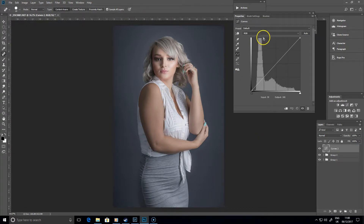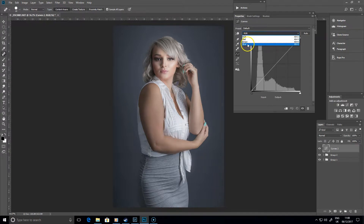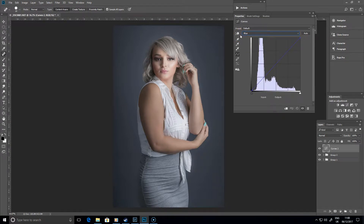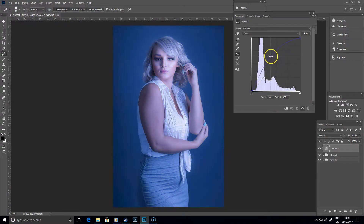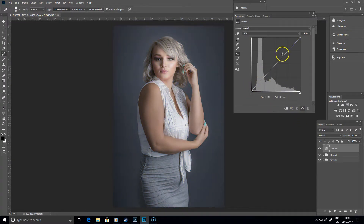What we're going to do to split tone the image is to move away from the RGB display and go on to each of the individual channels. For example, let's click on blue. Now if you drag the blue up it puts more blue into the image; if you drag the blue down it takes the opposite - yellow is the opposite to blue on the white balance sliders, so as we drag it down there's more yellow, as we drag it up there's more blue.